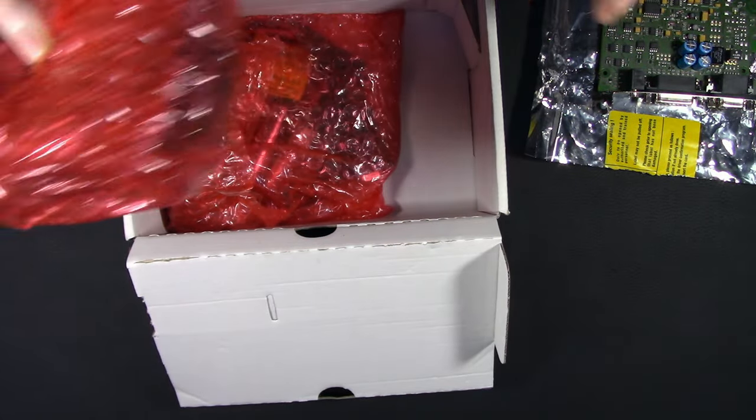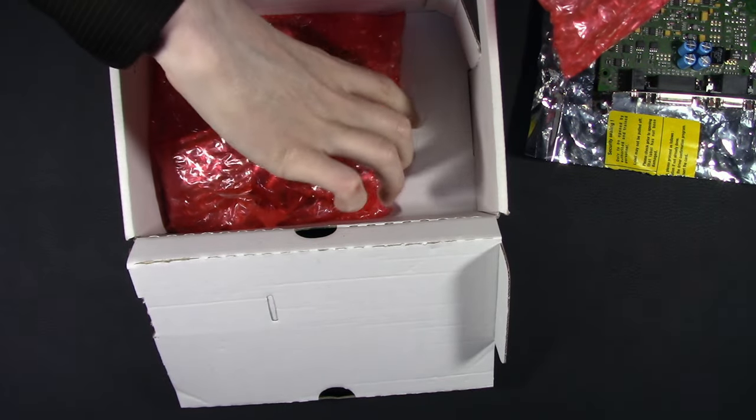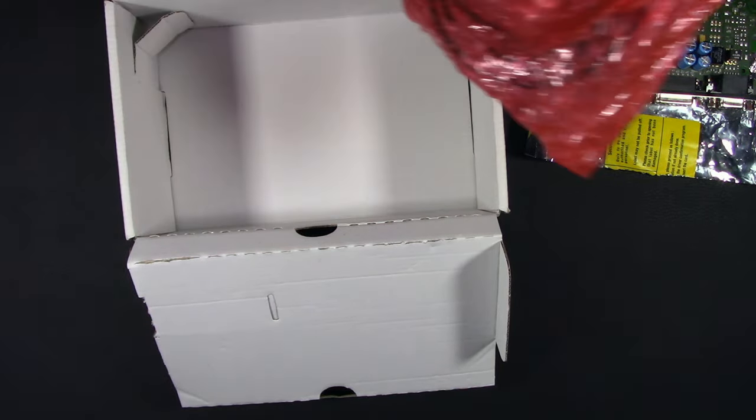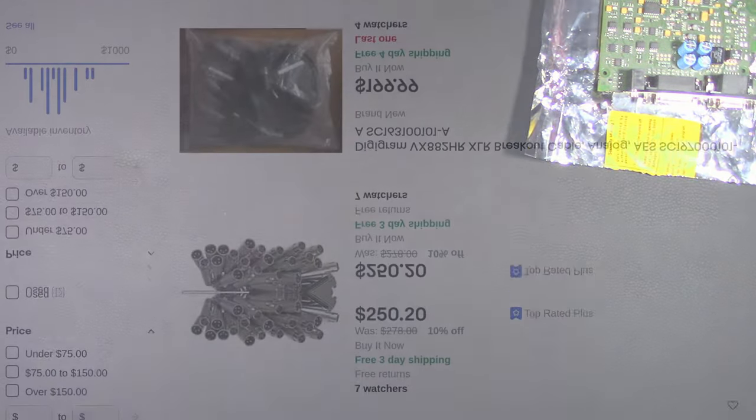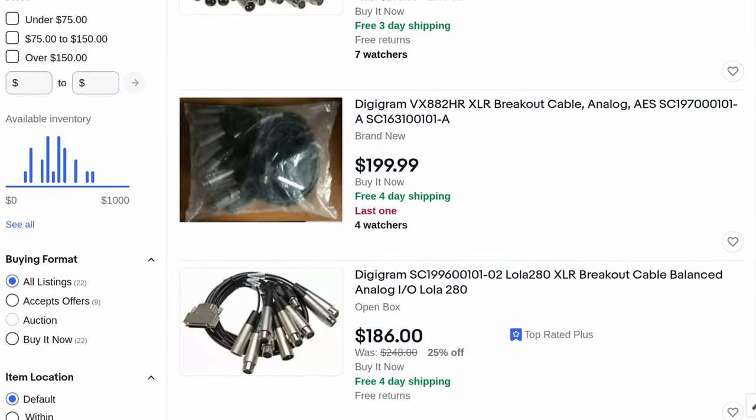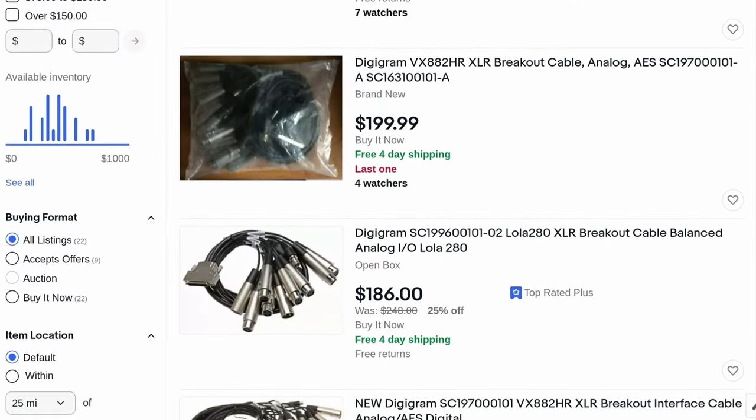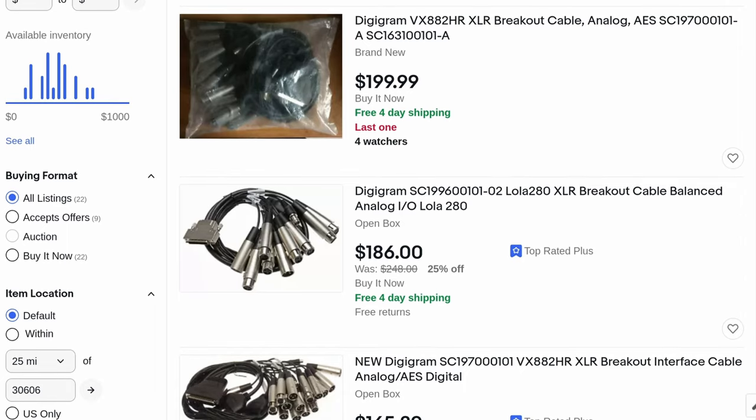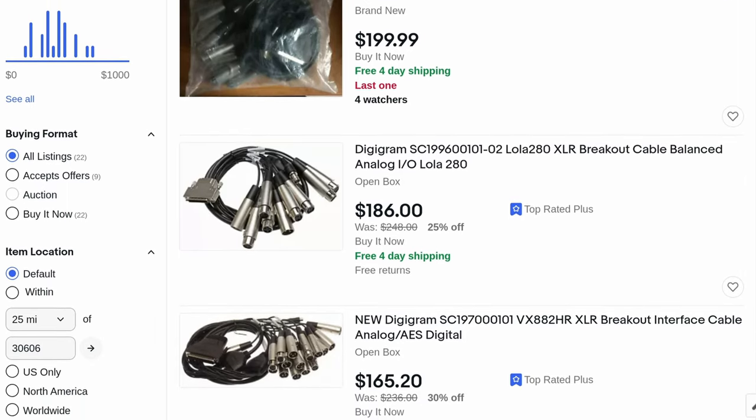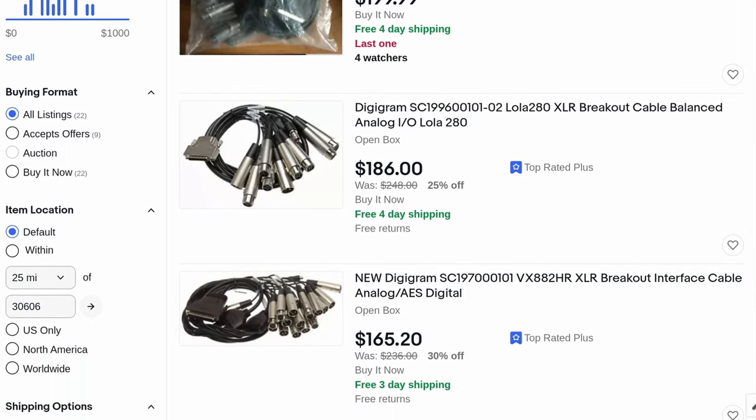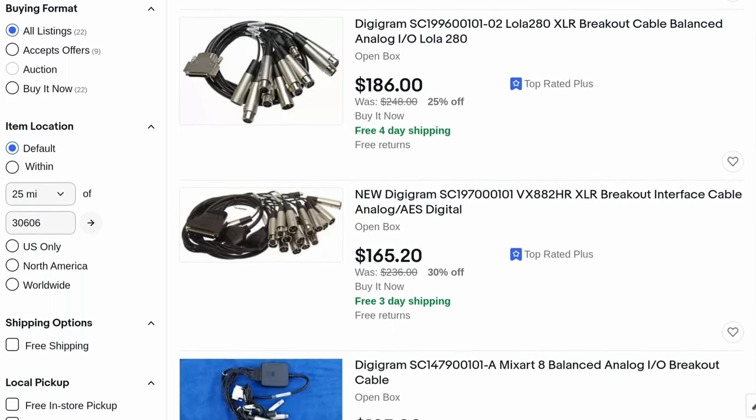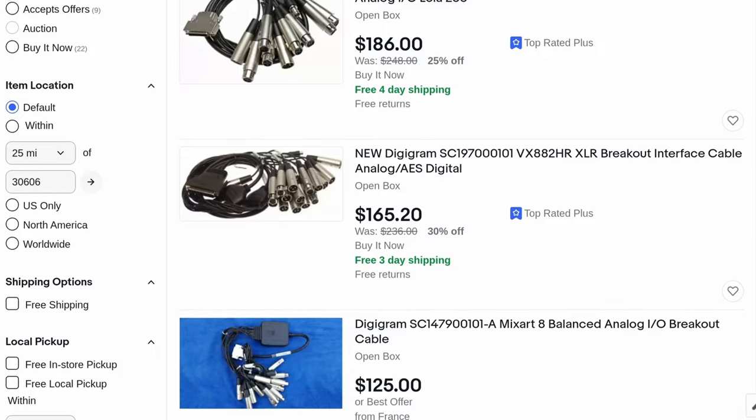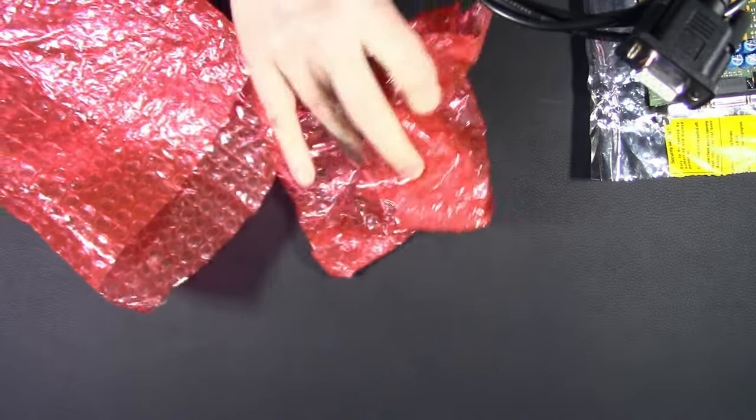And speaking of that, cables. Yes, I have cables. This is very exciting because the cables for Digigram are crazy expensive. Go on eBay and take a look around.